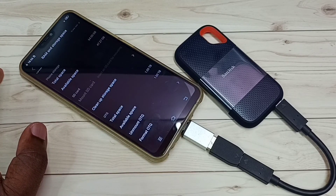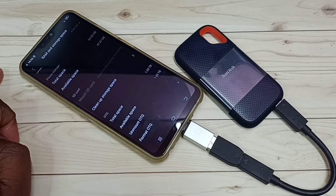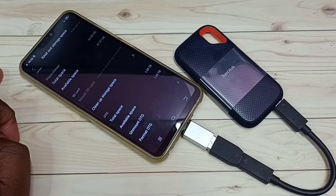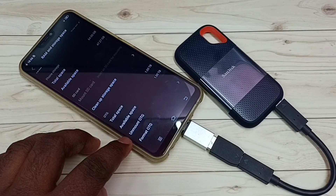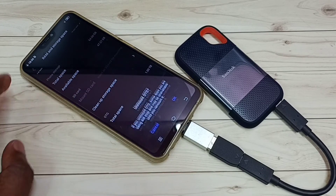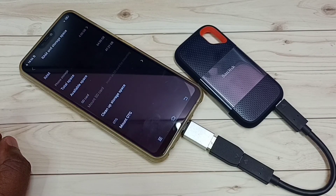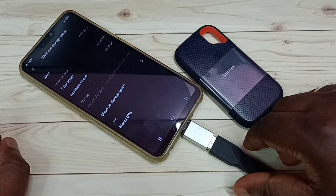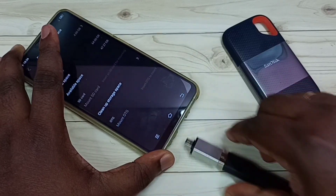If you want to remove the SSD storage from the phone, you first need to unmount or eject it. Here is the option to eject. Tap on Unmount, then tap OK. Done — now you can safely remove the SanDisk SSD storage.